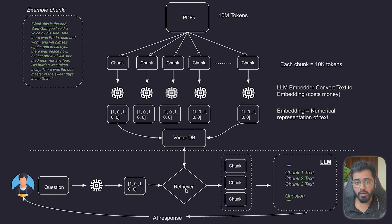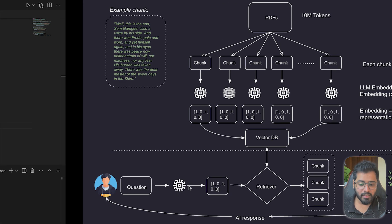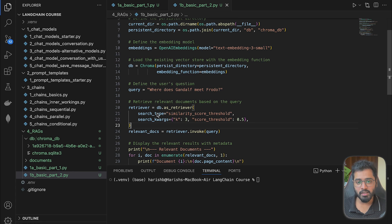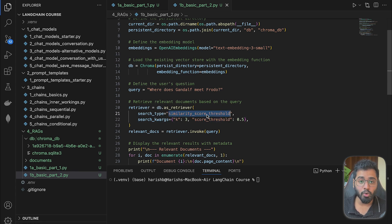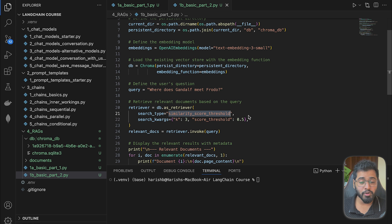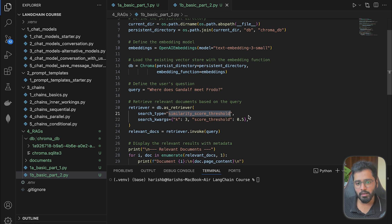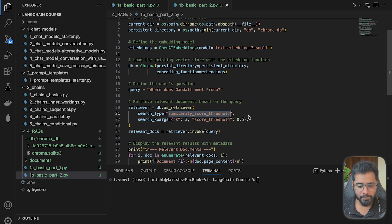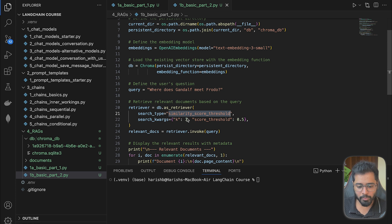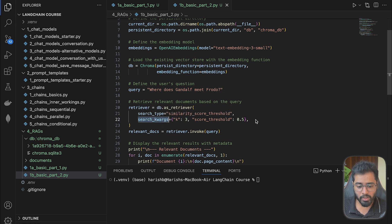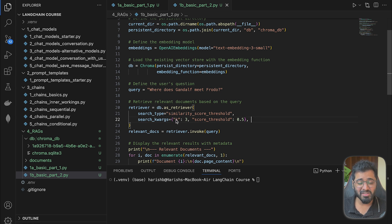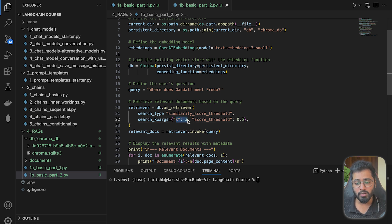So we can configure it by mentioning the type of searching that we want to do. In this case, I am using the similarity score threshold searching type. But in the next few sections, we are going to be exploring different types of searching. And then we are going to be using the search kwargs. So what does this mean? We are specifying just how many highest relevant chunks that we want the retriever to bring.